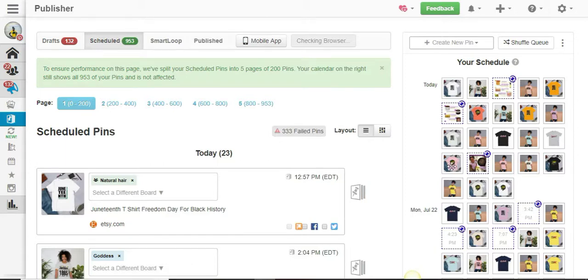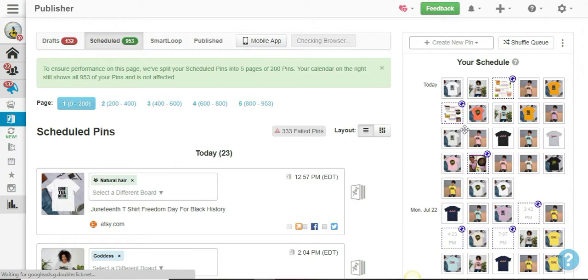Hi there, beautiful people! In this tutorial I'm going to be showing you how to clear your Tailwind drafted posts and also the pins you have scheduled out. So you're probably wondering, oh my gosh, why would you want to do that? Why would you want to erase everything?